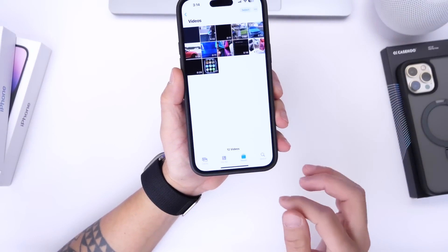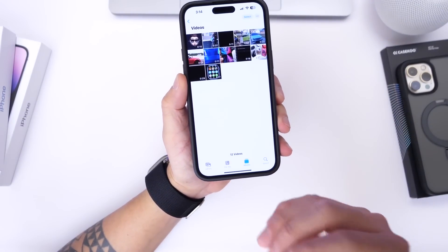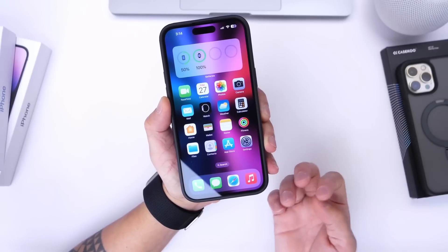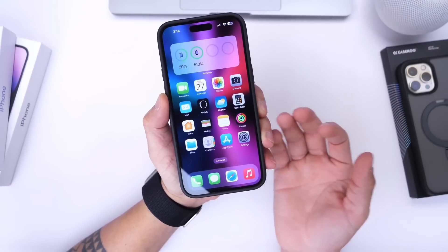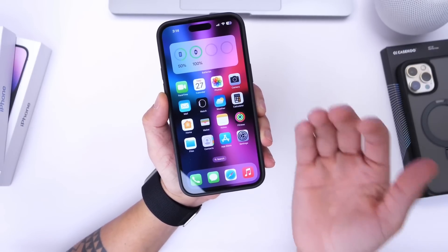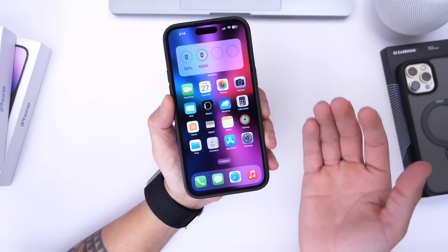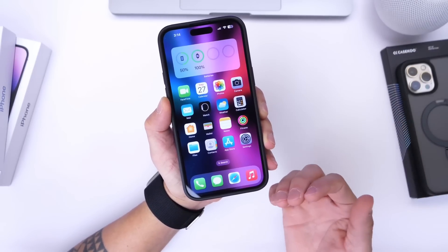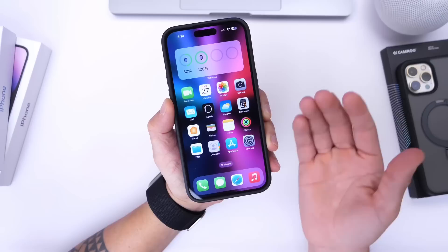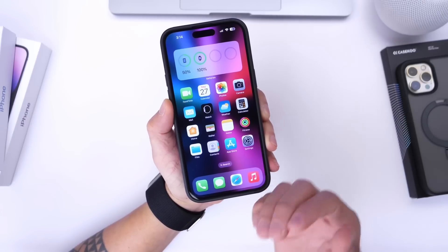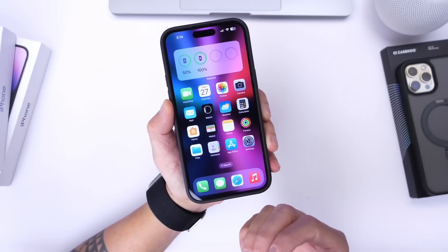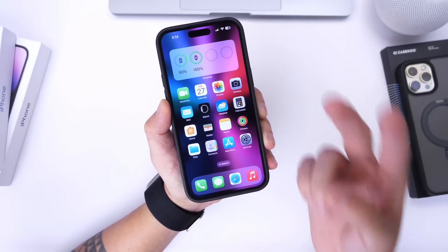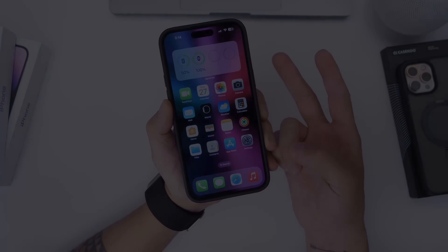I want you guys to go ahead and try this out for yourself on your iPhone and tell me if it feels like a bug or an accidental leak of slide over coming to the iPhone with iOS 17. I would like to hear your thoughts. Thank you for watching and I'll see you guys on the next one. Peace.